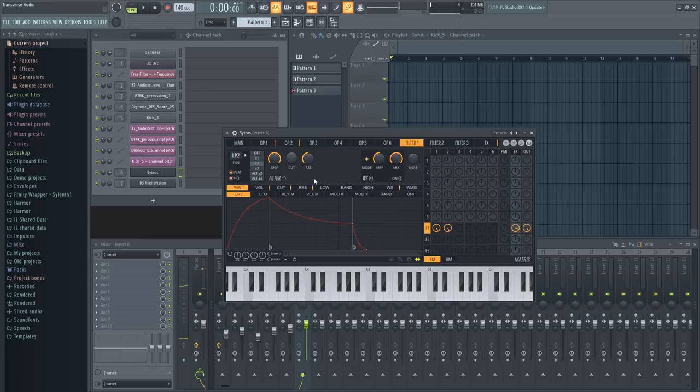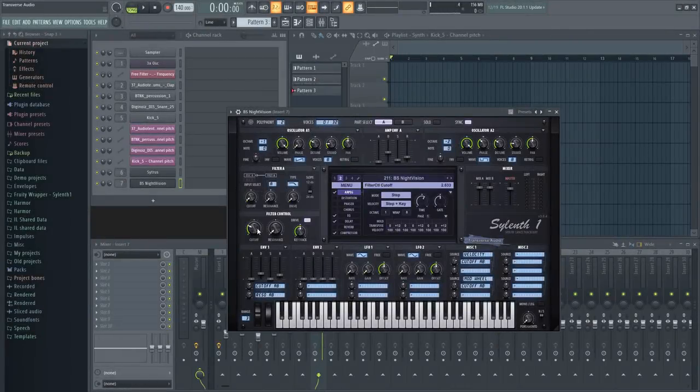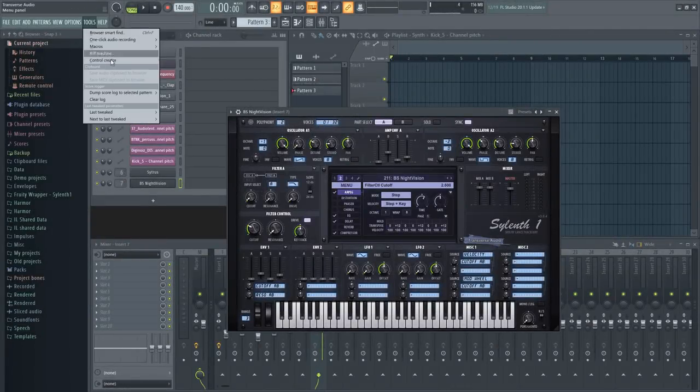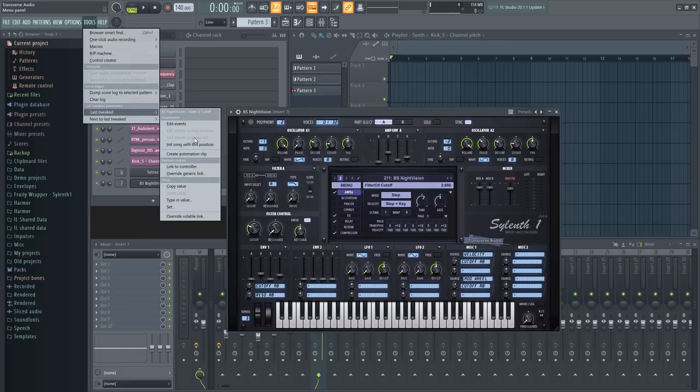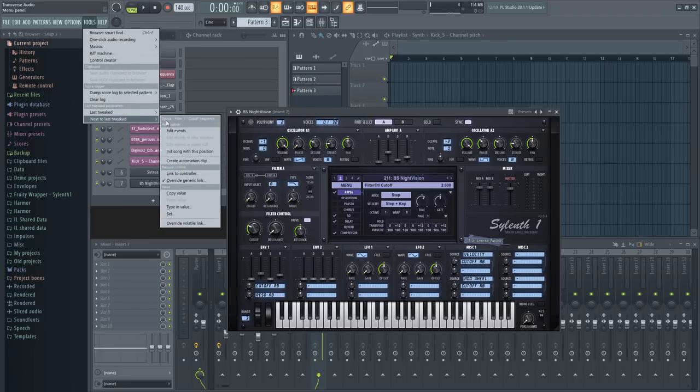If you're using a third party plugin, you'll need to handle it a bit differently from native ones. But it is simple. Just change the parameter a bit, and then go up to the tools menu, then down to last tweaks. From here you'll be able to create an automation clip for the last and second last parameter you changed.